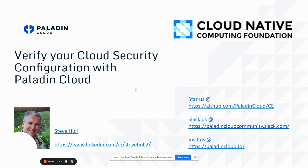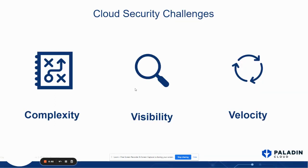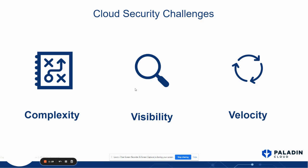Before we get into how we verify cloud security configuration, let's talk about the driving factors that drive cloud security challenges. I've put these things in three buckets. First one being complexity. There's kind of a dichotomy here. The cloud is so easy to use. You can spin up resources and do all kinds of great things in the cloud. But it's also highly distributed and doesn't function in a model that is classically understood by all developers.